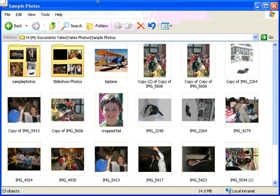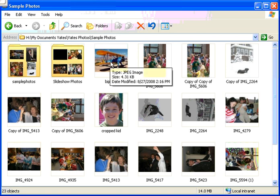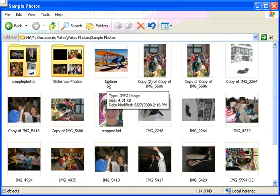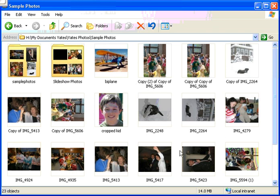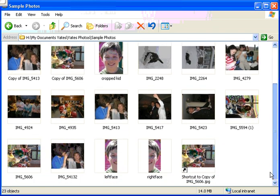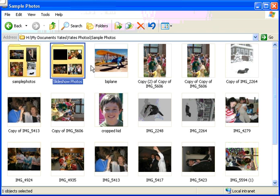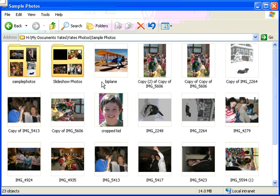Hi, this is Eric Yates and it's Tech Tip Tuesday. Today we're going to take a look at a file management technique and show you how to select a number of different photos, or any file for that matter. You've got a window like this in your H drive and we're going to look at all these photos — say you want to use a bunch of them for a slideshow. There's a slideshow folder here, so how do you get a bunch of photos in there?